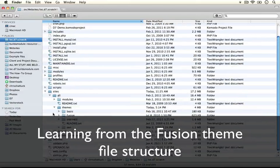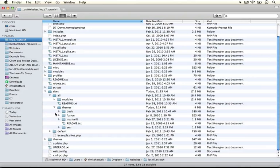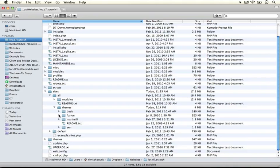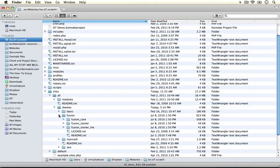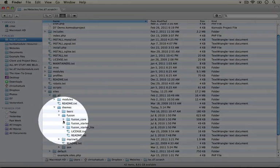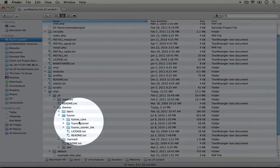Let's minimize this one and take a look at Fusion. Now I downloaded Fusion and expanded it and put it in the themes directory and when I open up the folder this is what I see.